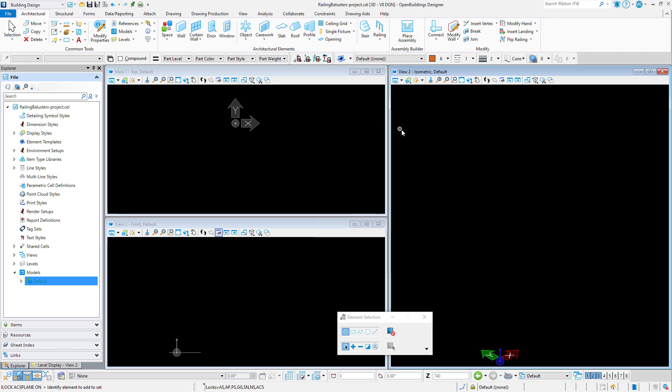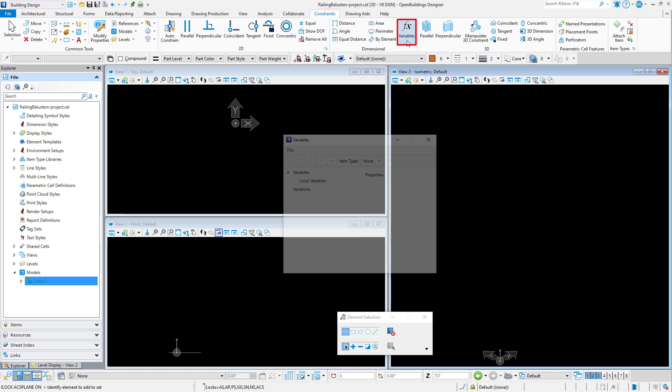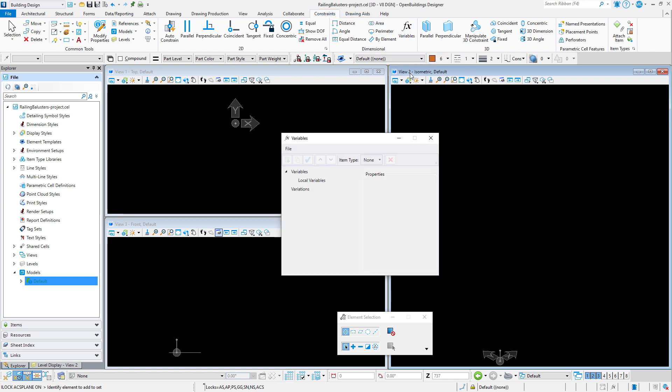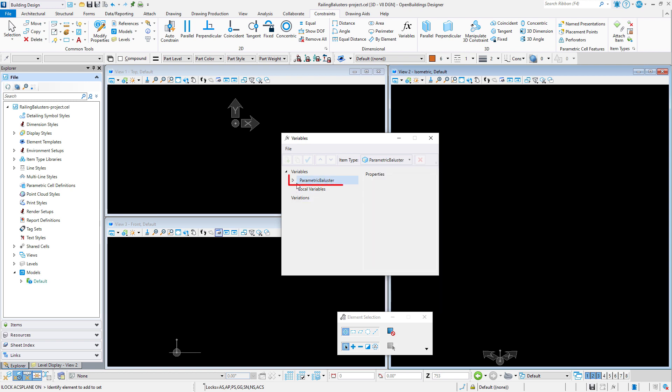I also want to open the variables dialog and set the item type to railing parametric baluster. This creates some standard variables that are used by the railing tool. For balusters, those variables will be height and thickness.